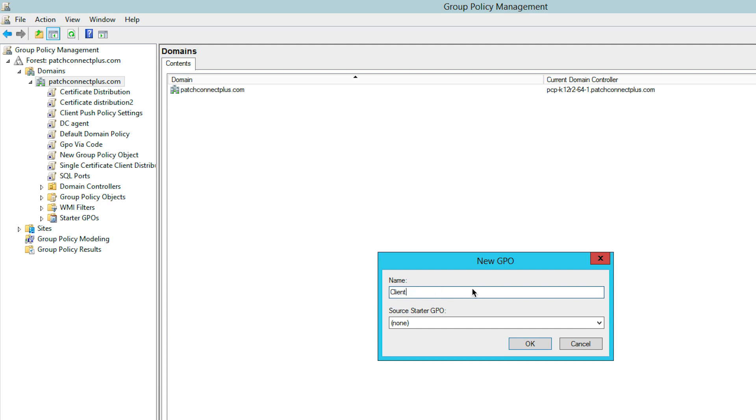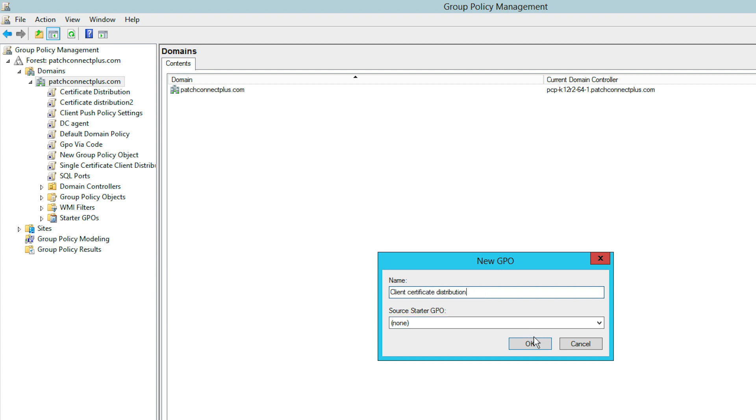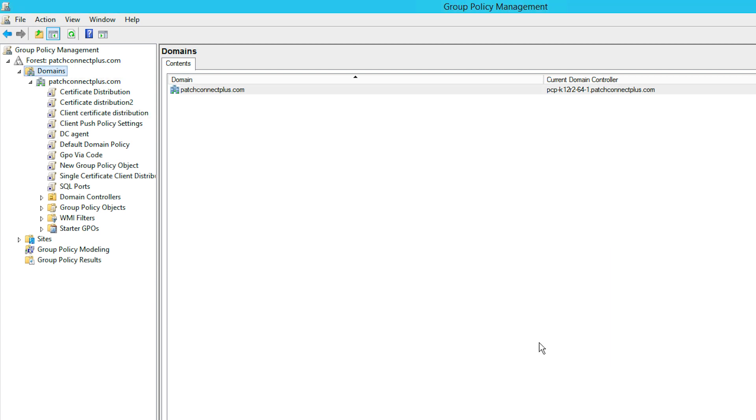Now the new GPO dialog box will pop up. Specify a name for the policy and click OK. The newly created policy will now be listed in the left pane.